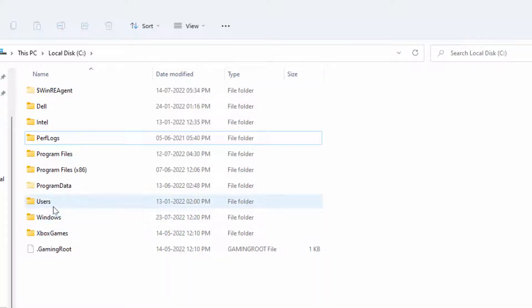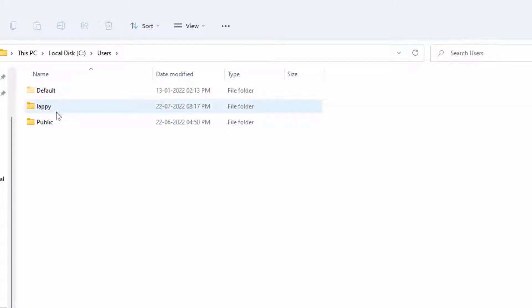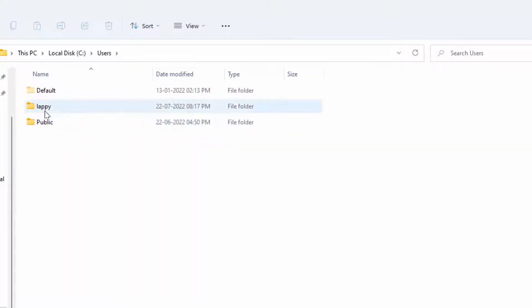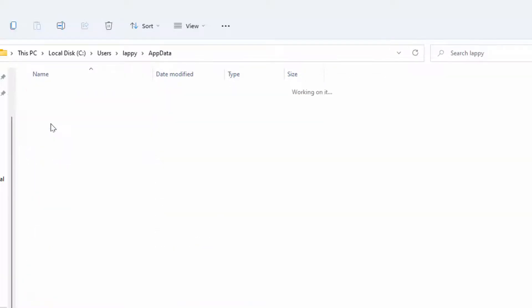Now you need to open the Users folder. In the Users folder, you need to open your user folder. My user folder is Lappy. Just double-click and open it. Here you need to open the App Data folder.